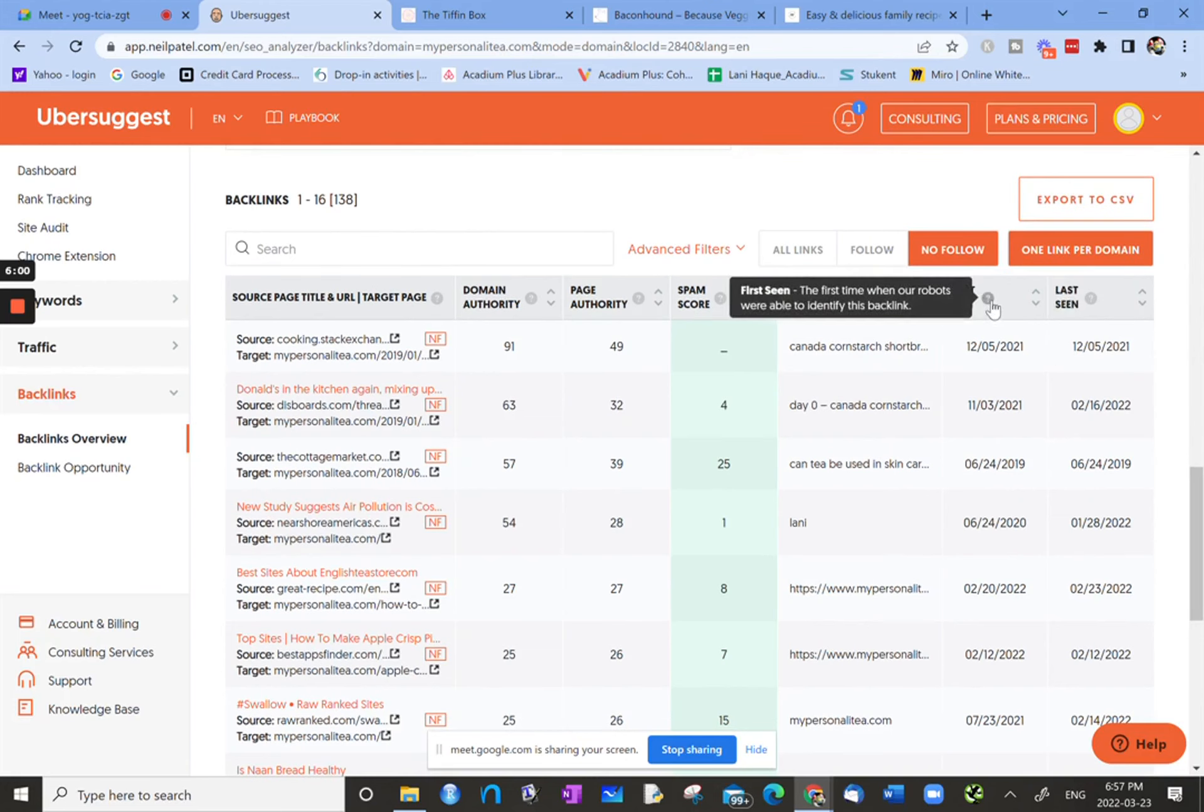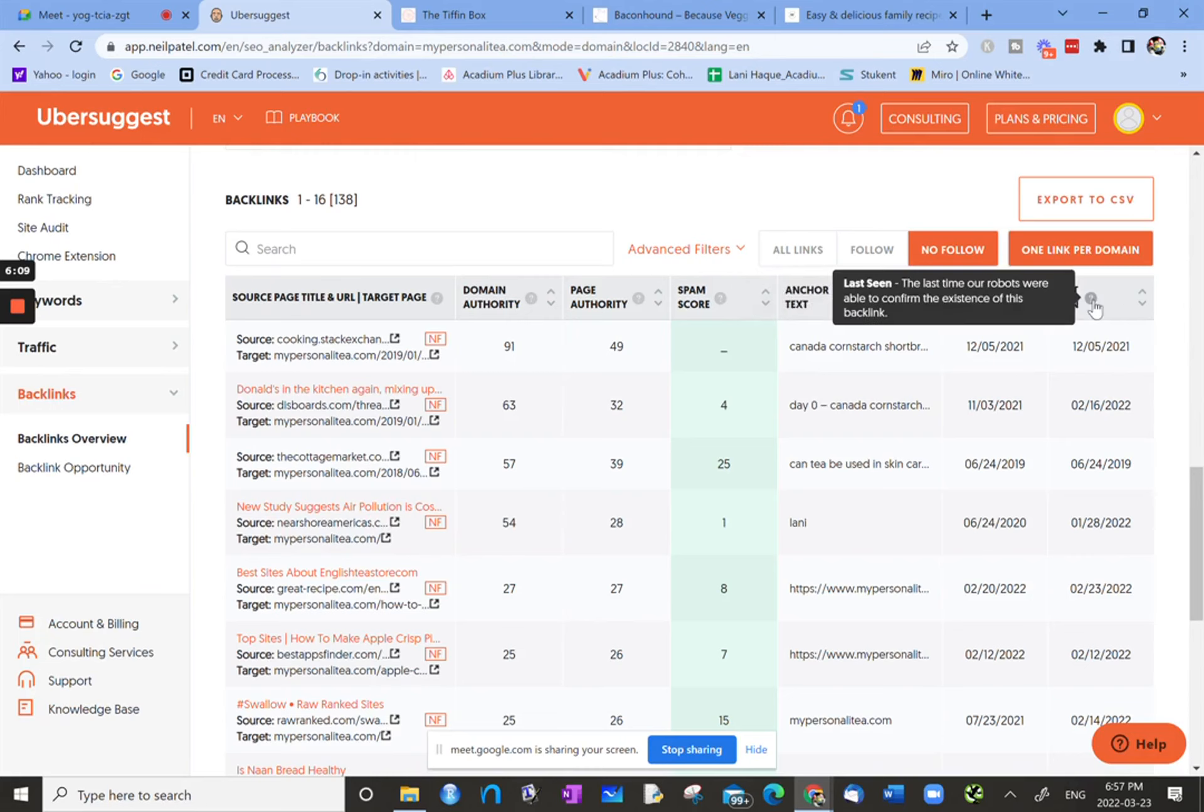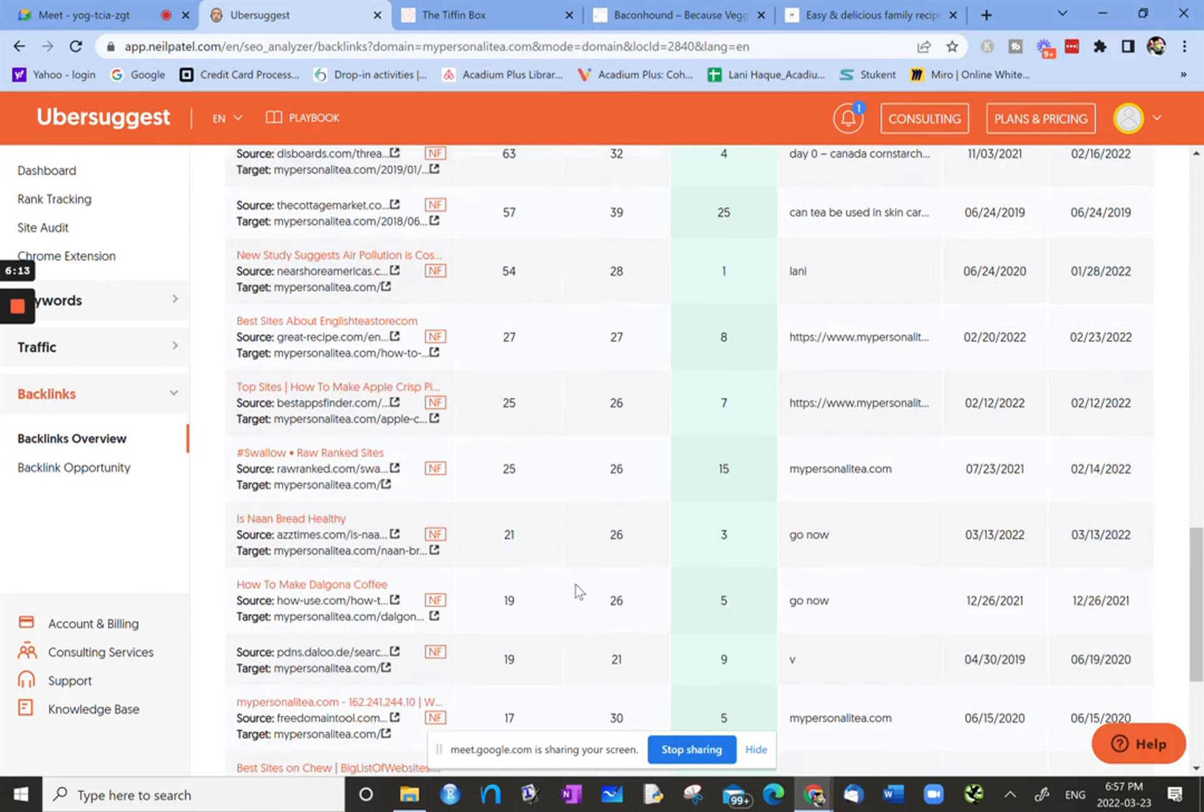And then these last two columns, the second last one is the first time it was seen. So the first time when our robots were able to identify this backlink, first time the backlink was noticed. And then the last time it was noticed.